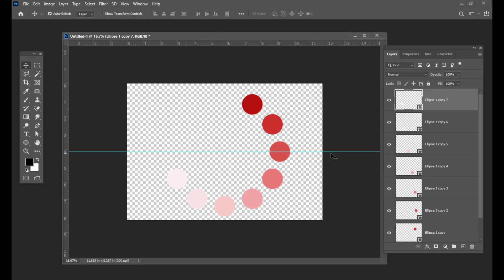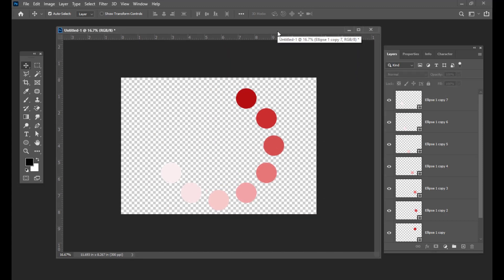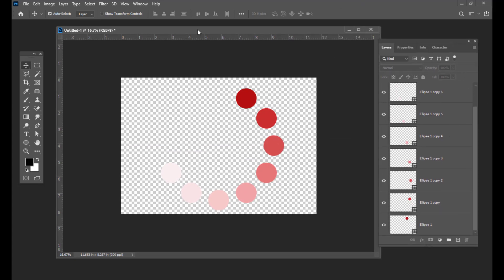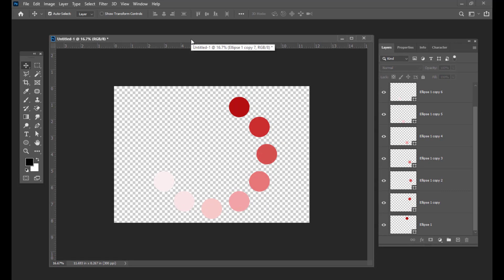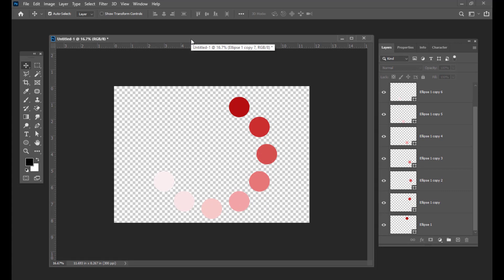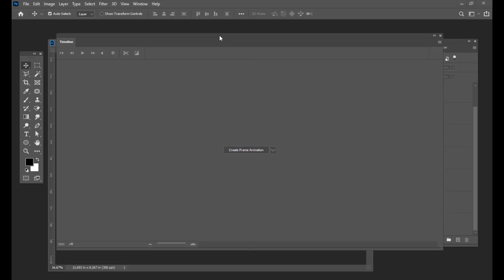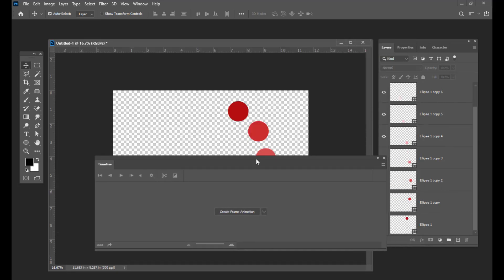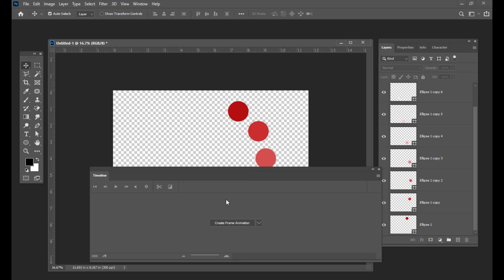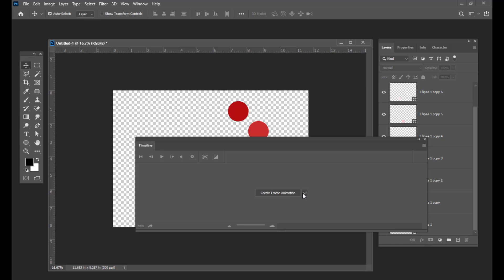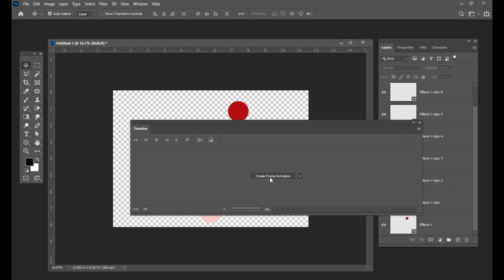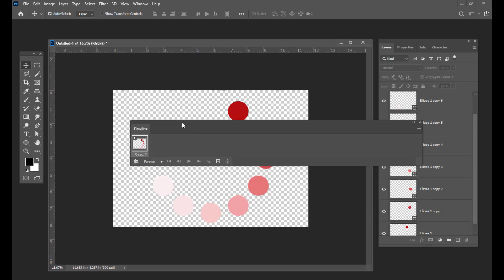Now how we can create a preloader — simply remove the guides by dragging them outside the document. The next thing we are going to do is, to create a GIF animation, we are going to open the timeline. Go to Windows and select Timeline. Now just see here 'Create Frame Animation.' In case you don't see frame animation, you will be seeing one more option — that is 'Create Video Timeline.' We are not going to use the video timeline; we are going to use frame animation.